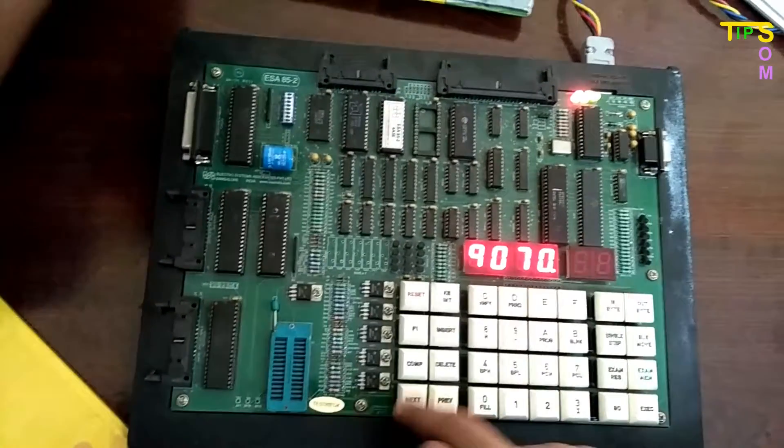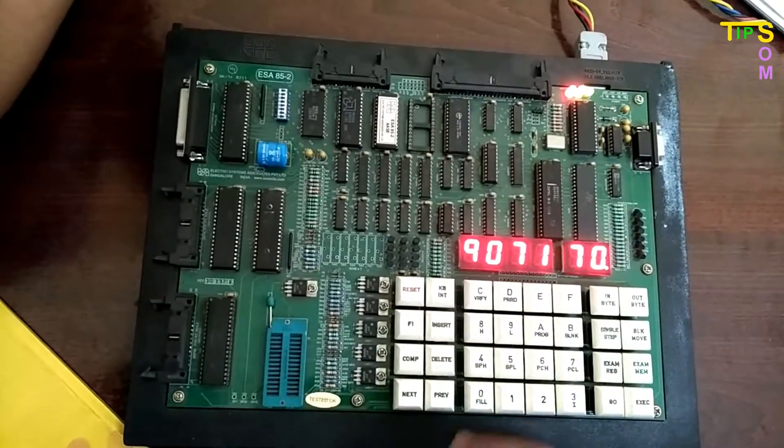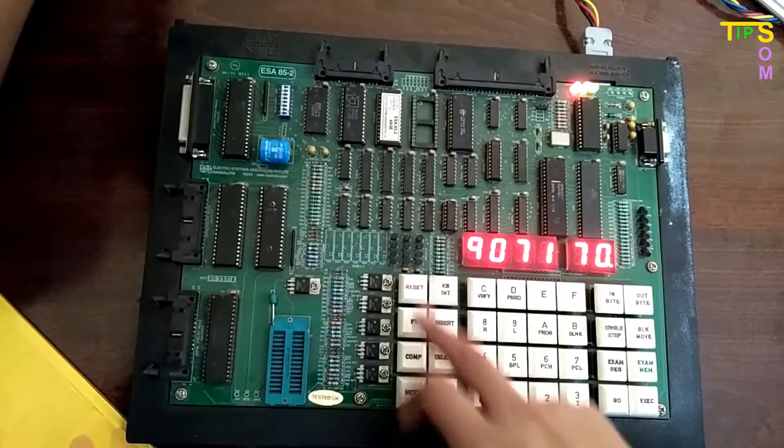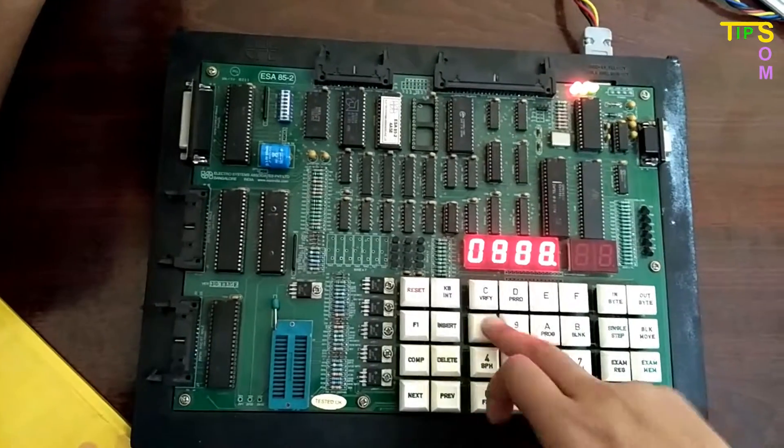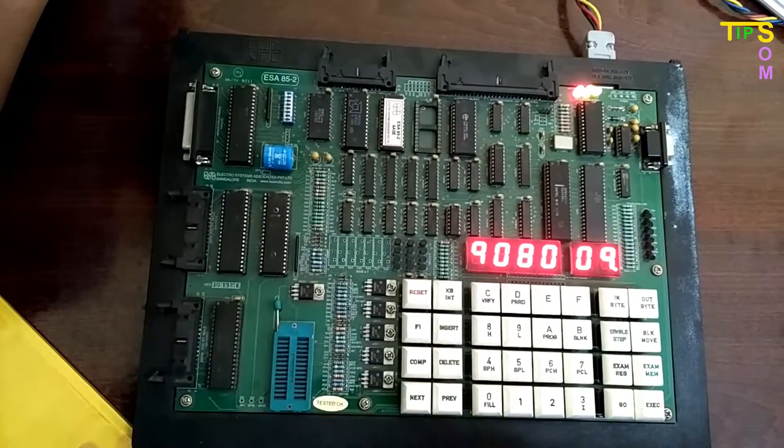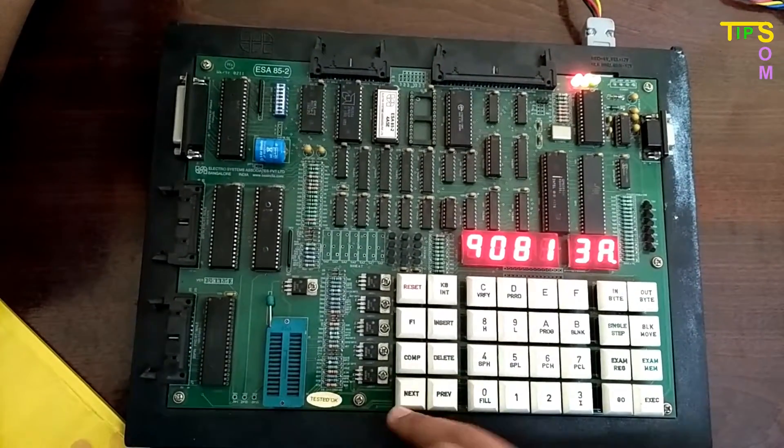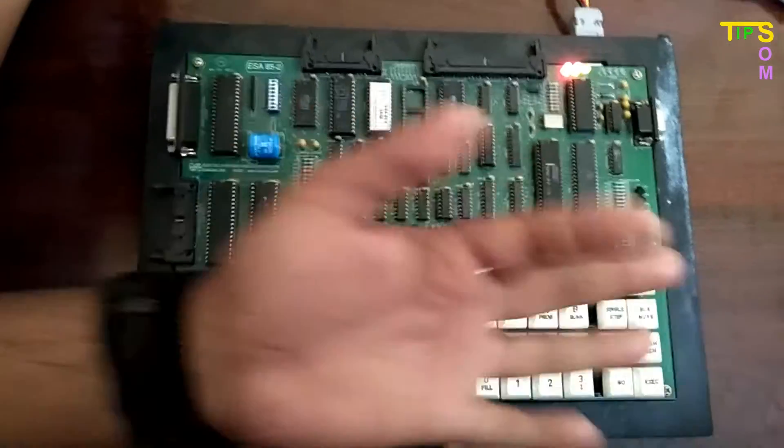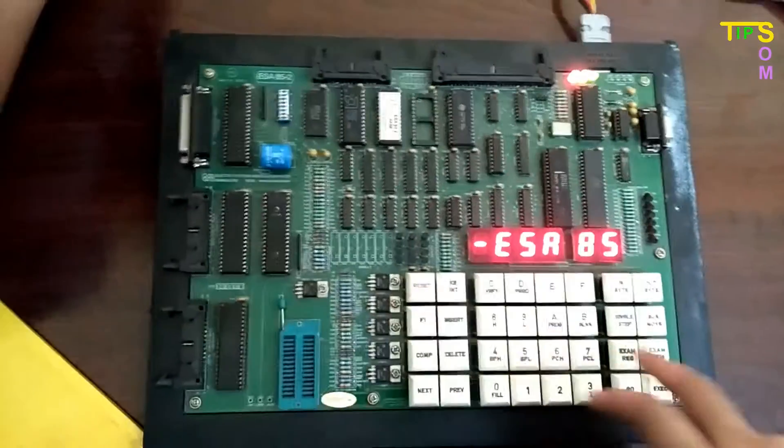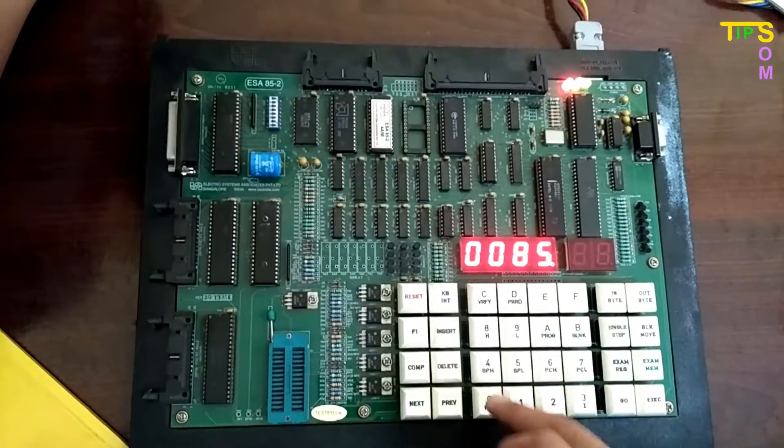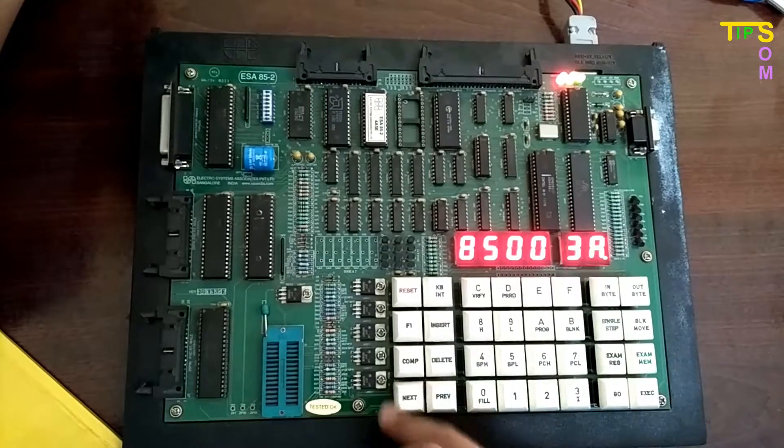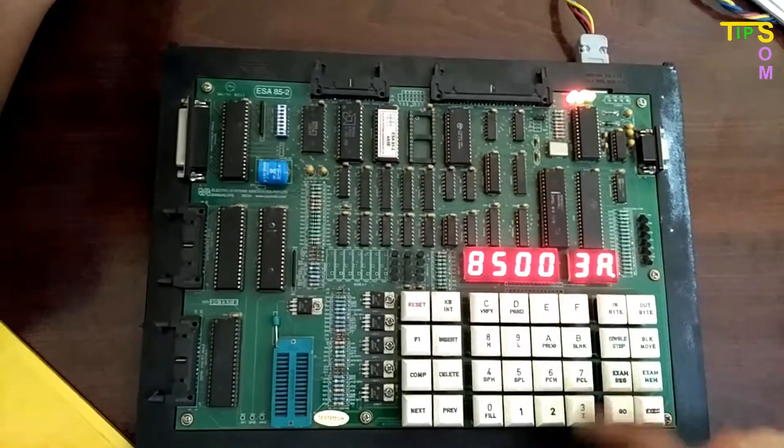I am going to store 9070 address 05 and 9080 address 08. Now I am going to start the program, writing from the memory location 8500. Next I am going to do according to the hex code.